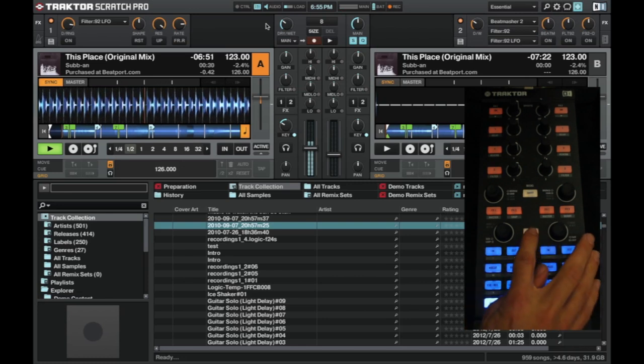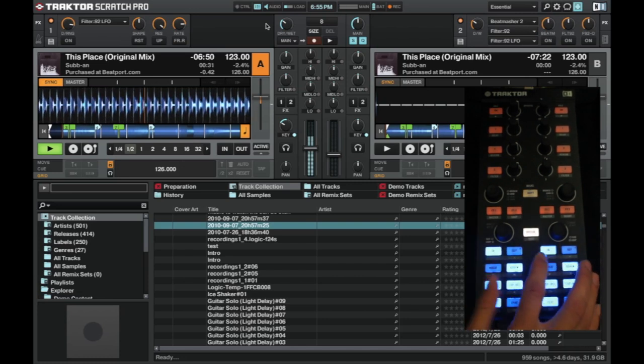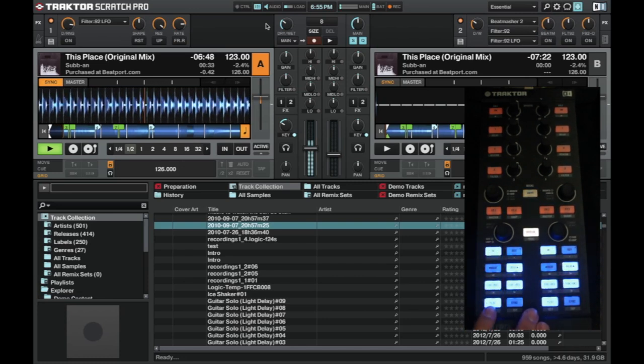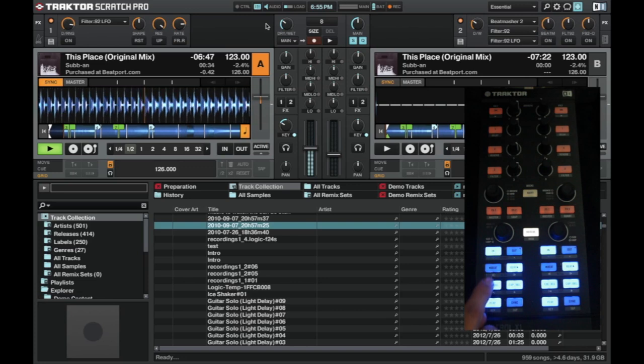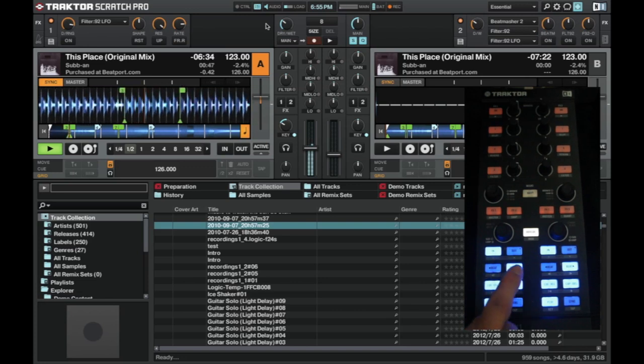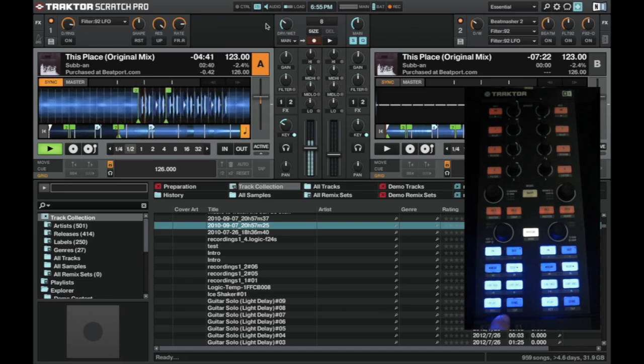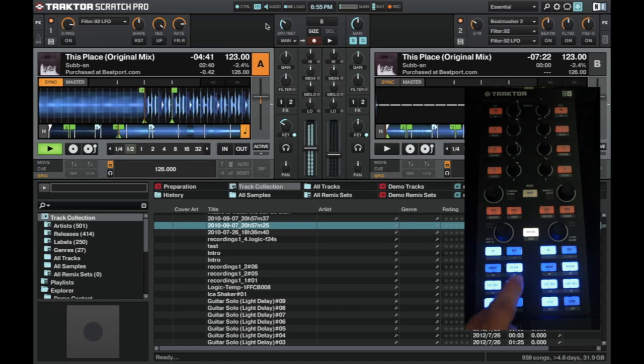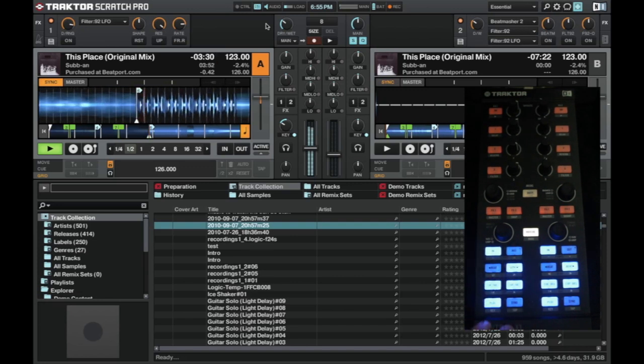So the hot cues, as I say, these show up the hot cues, we can just jump from one to the other, while the track's playing. And just jump around the track.